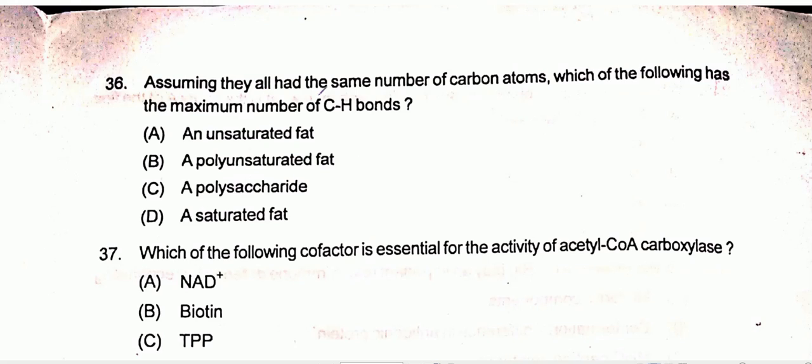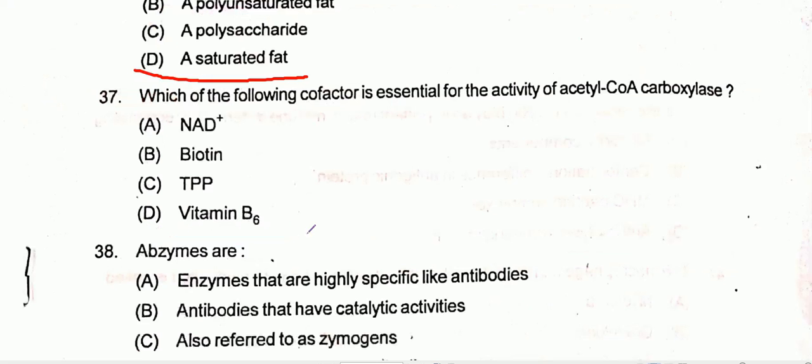Question number 36: Assuming they all had the same number of carbon atoms, which of the following has the maximum number of CH? Option D is the correct one, that is saturated fat.